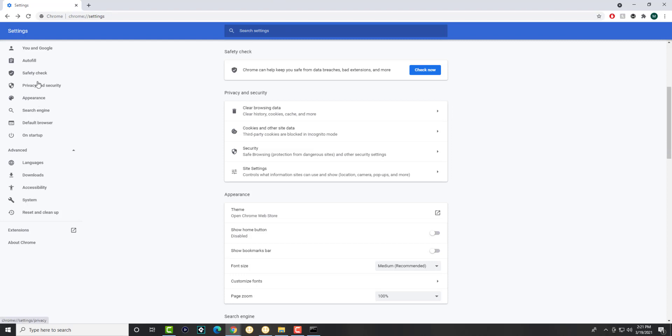On the left-hand side, there's something called privacy and security. Just click into that and you're going to get to where you need to go.